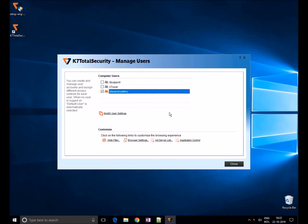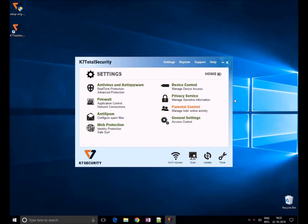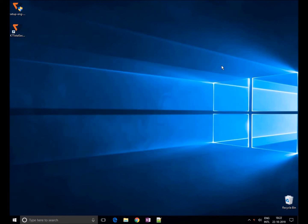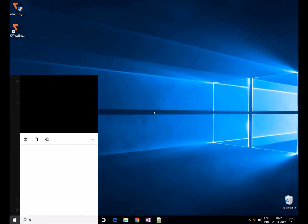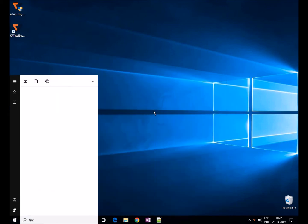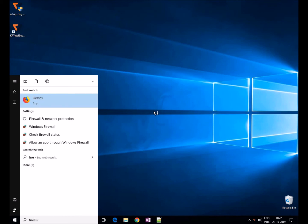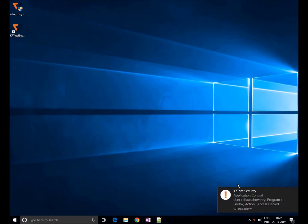That's it! Now Firefox cannot be accessed. If the user tries to open Firefox, K7 will show an error message stating Access Denied. Thank you for watching.